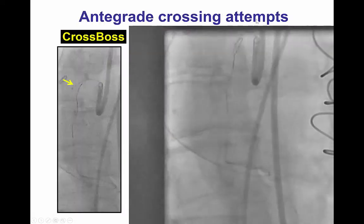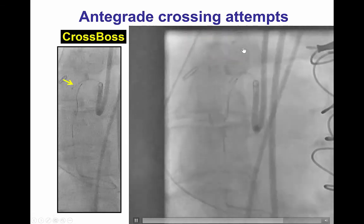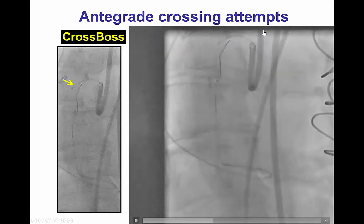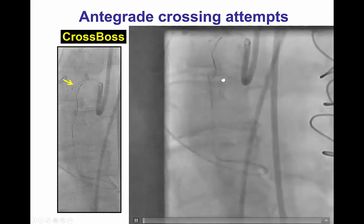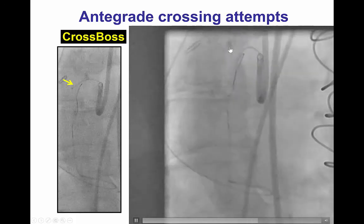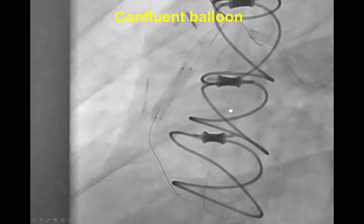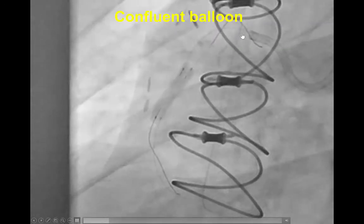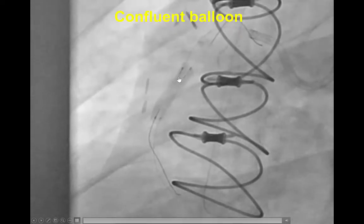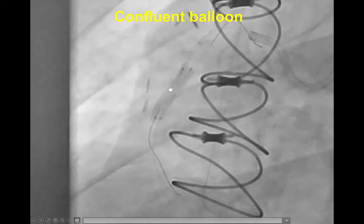We tried to cross using the CrossBoss catheter, which initially went in the right direction, but then it appears to be taking an outside course from the course of the retrograde guide wire. Eventually we changed to an antegrade guide wire that was advanced subintimally into the mid and distal right coronary artery.